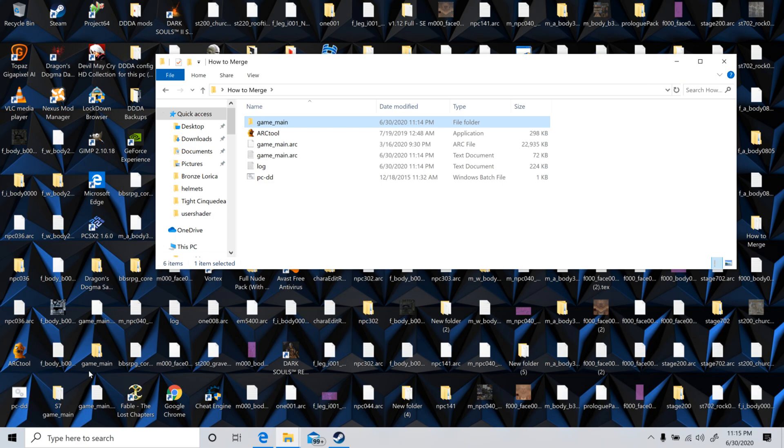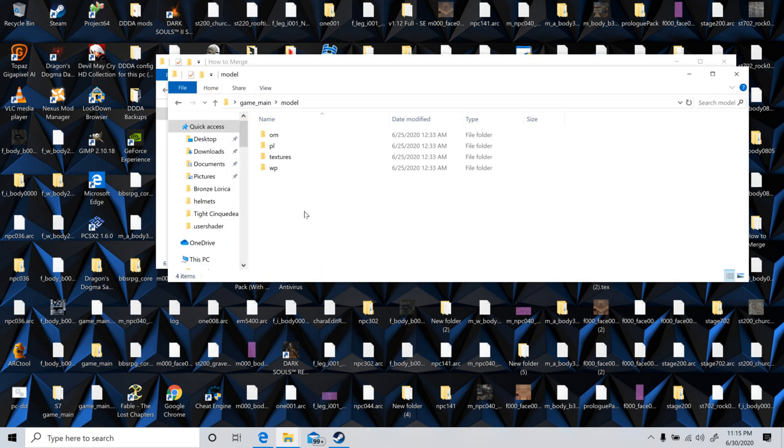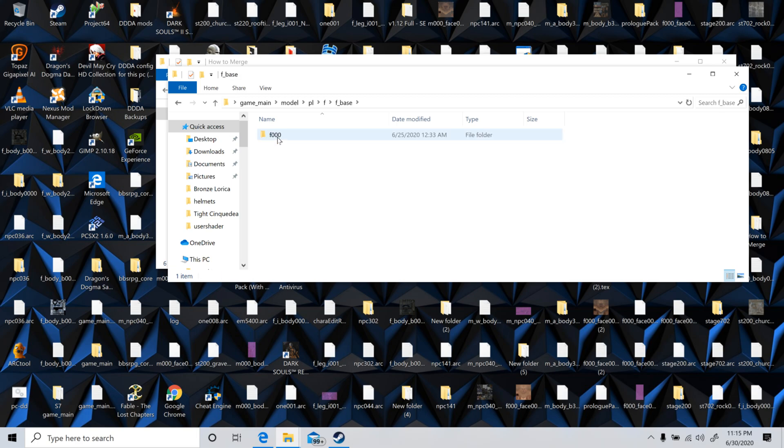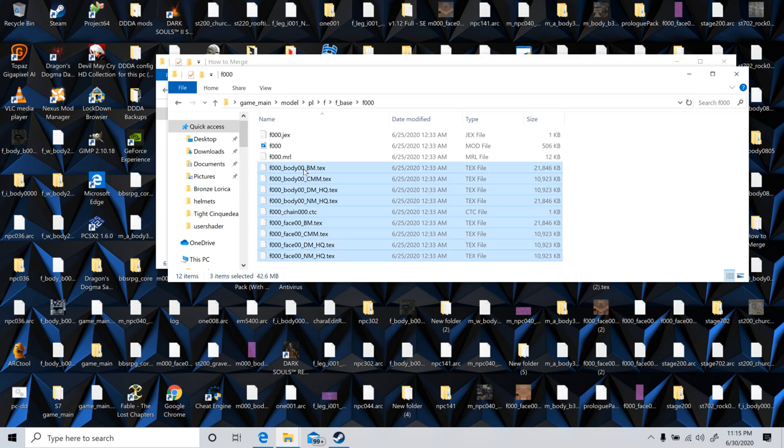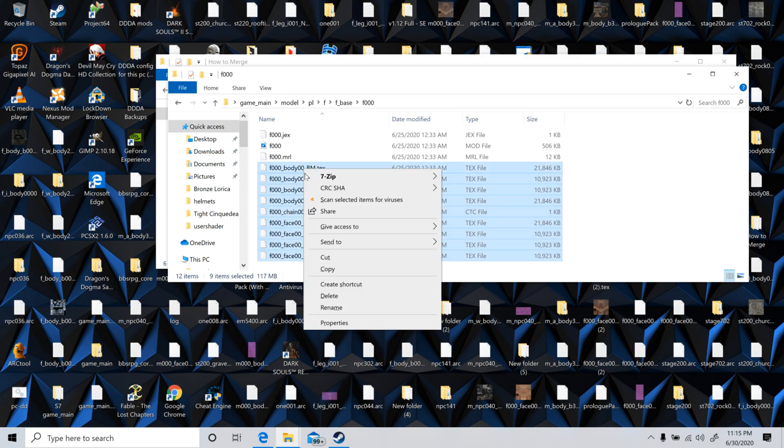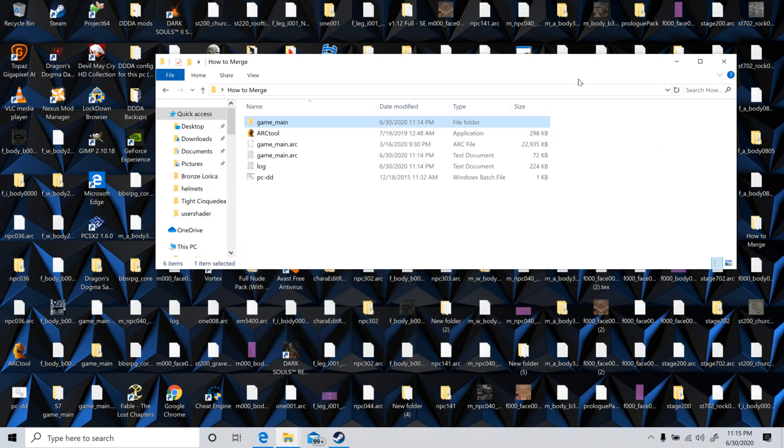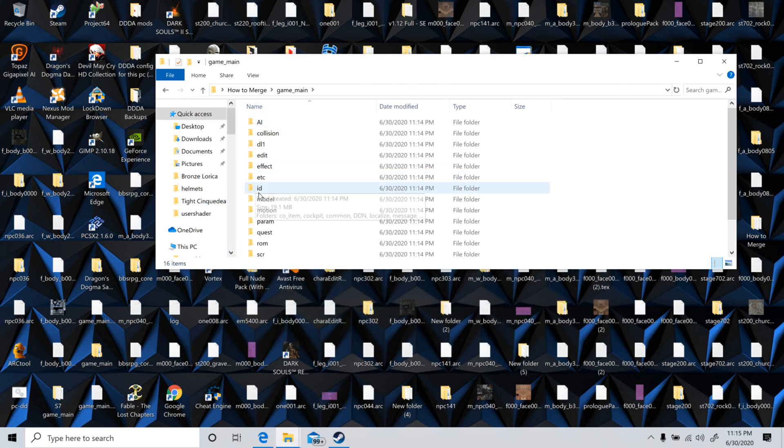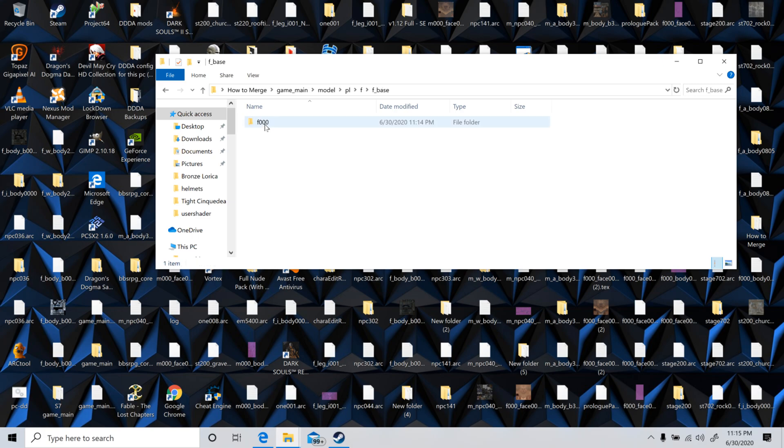So here's my other game main that I've been working on for a bit. So I'll open that one, go to the same area, model, player, let's go to female, female base. And then you'd just literally snag all these, model, player, female, female base.